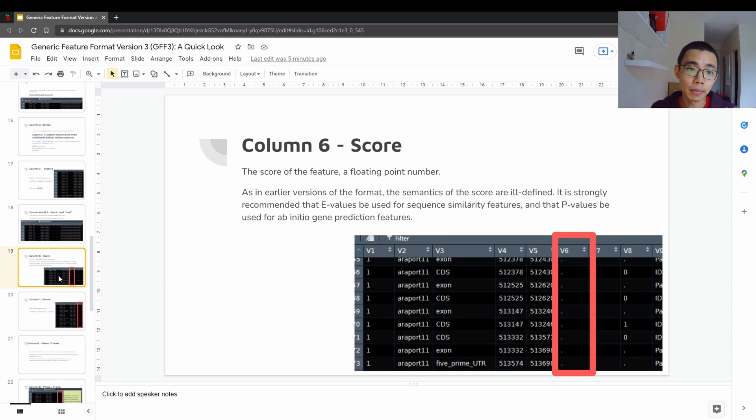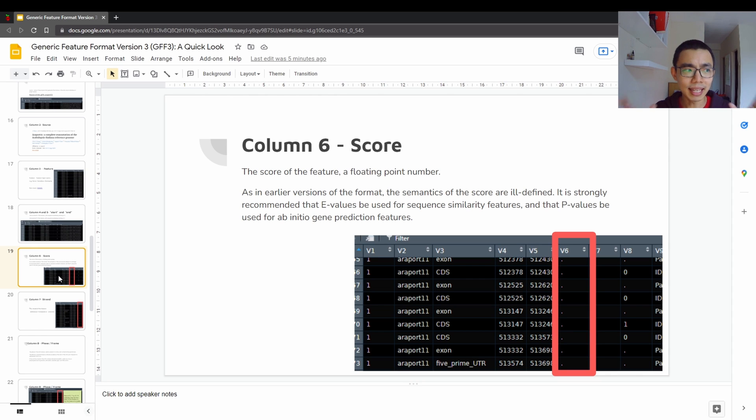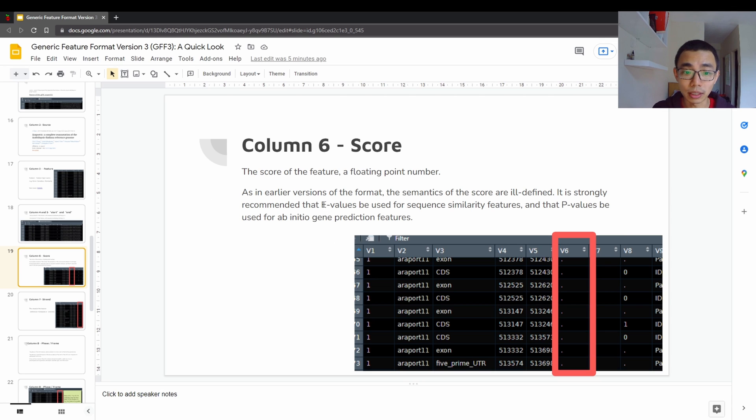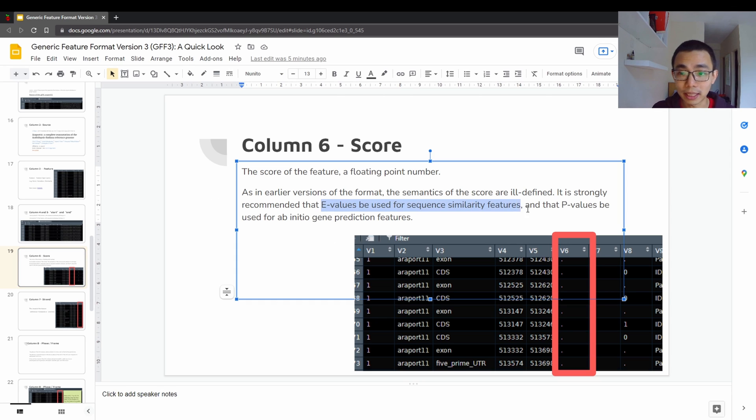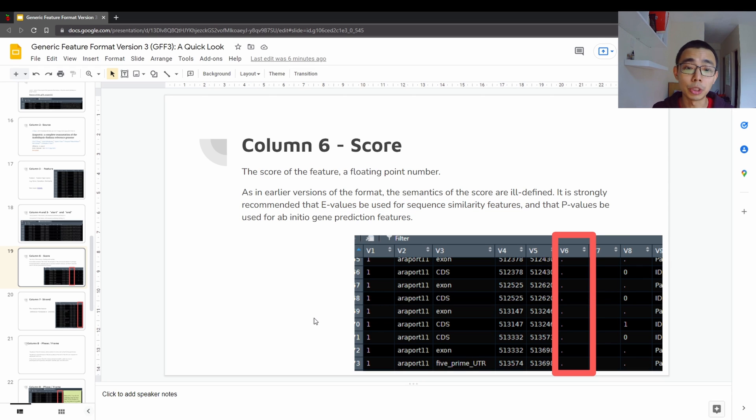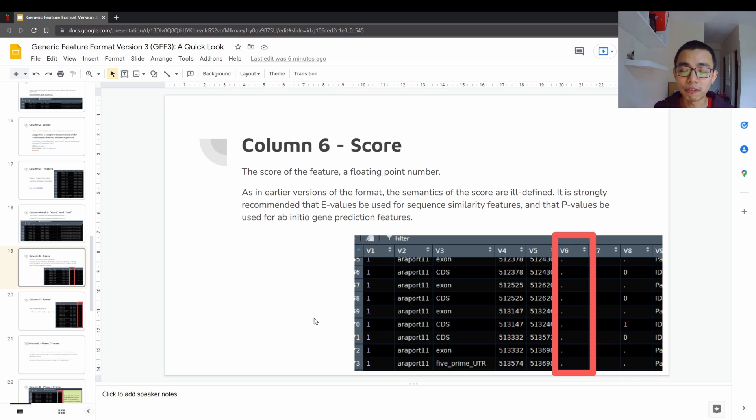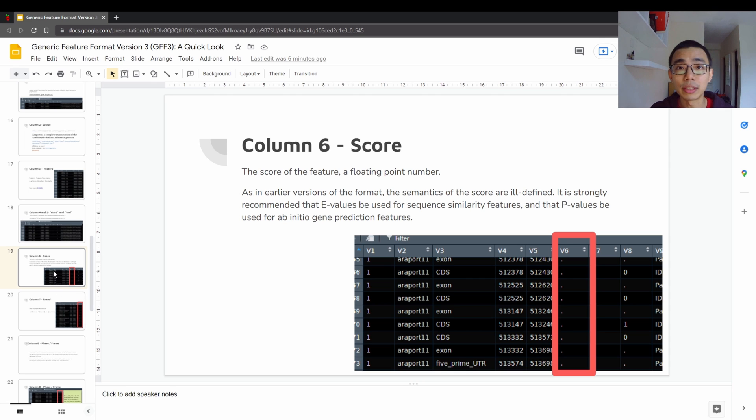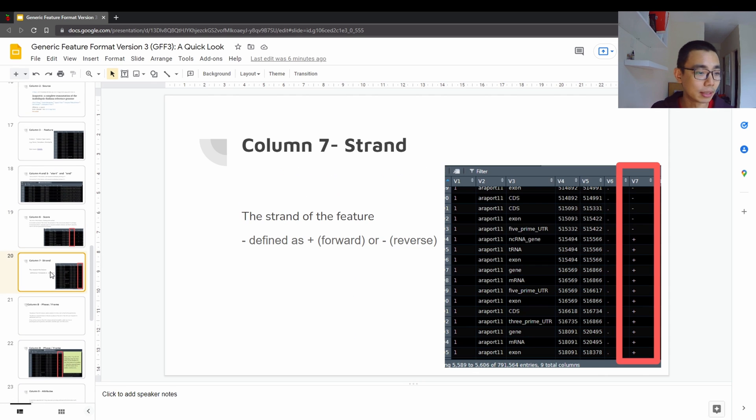So the next one will be the score, which is just a score. There's no strong classification of it. It's recommended to use E-value for sequence similarity, but also sometimes p-value used for ab initio gene prediction features, and so on. So far for the few GFF3 files that I downloaded, they are all dots. So it might be optional in certain generations and calculations.